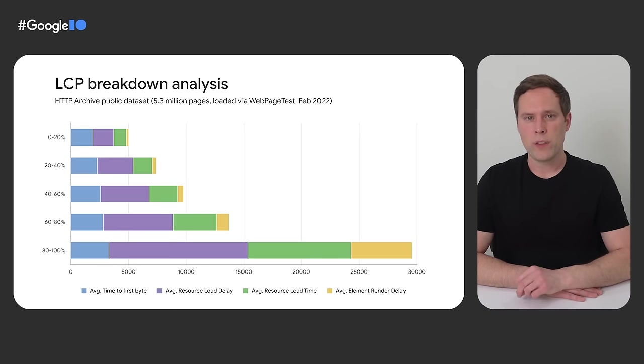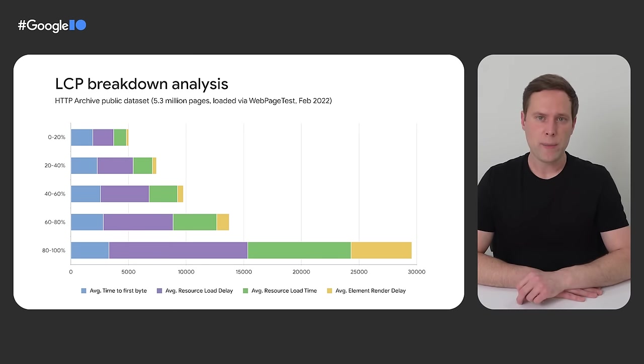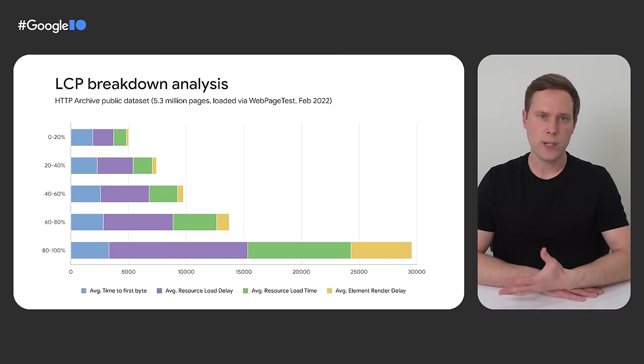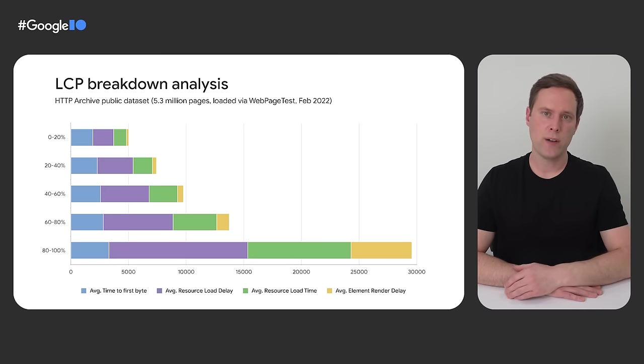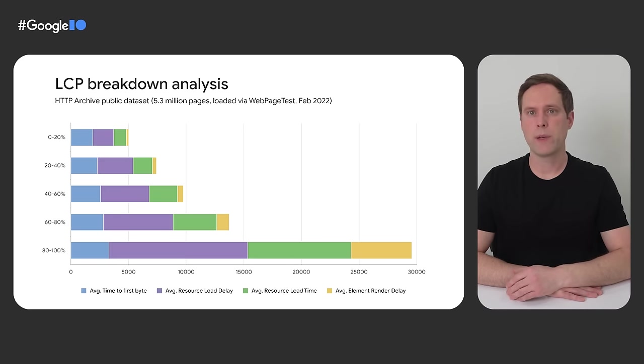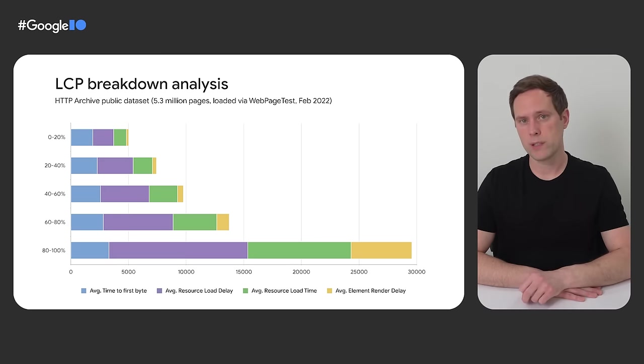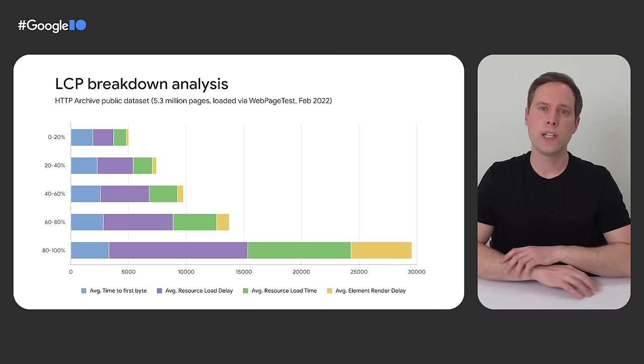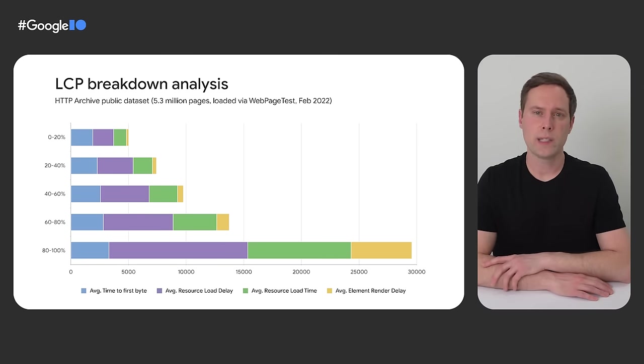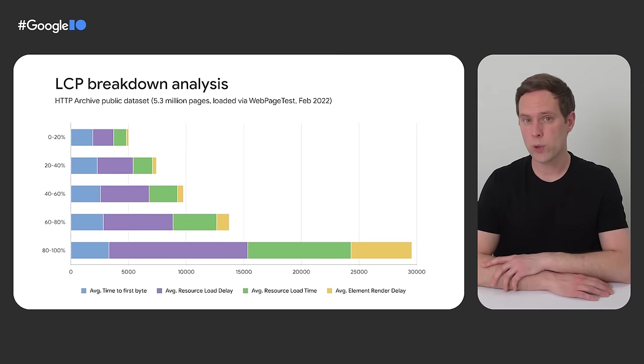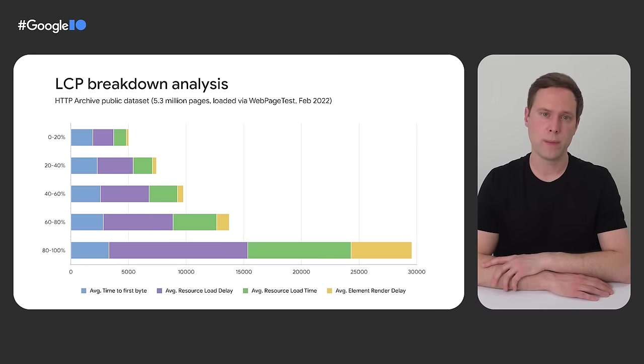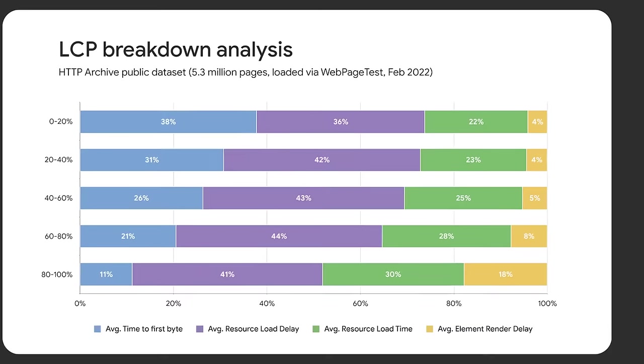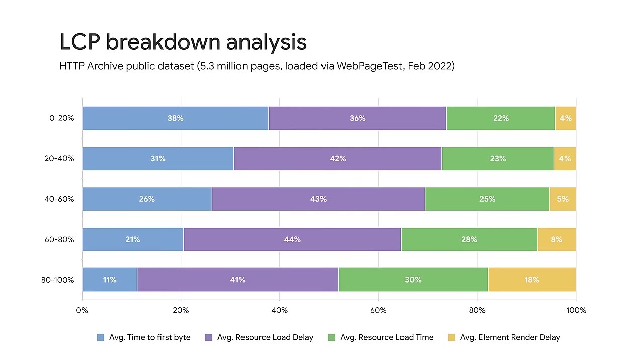Within each bucket, I took the average LCP subpart time value to create each stacked bar, and so the total bar length is the average LCP value within that bucket. And while this chart shows the absolute timings for each subpart, and you can visually see how the total time spent in each part gets worse as you move from bucket to bucket, I actually think a more interesting way to visualize this same data is to look at each subpart as a percentage of the total LCP time. So here's what that looks like. And to be honest, when I first looked at this data, I was pretty surprised at the results.